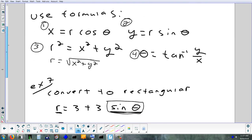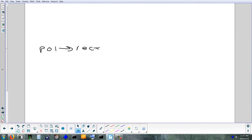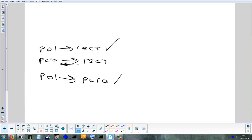So we've done polar to rectangular. On Monday we did parametric to rectangular and back — taking parametric and eliminating the parameter (getting rid of t), and a shortcut for going from rectangular to parametric by letting x = t. Now we're going to look at polar to parametric.